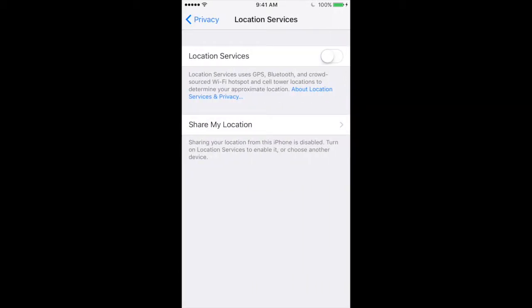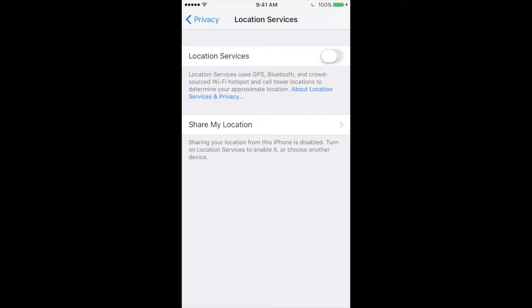Then you're going to turn the Location Services toggle on. It will turn green to let you know that it's on. Then you should be good to go.